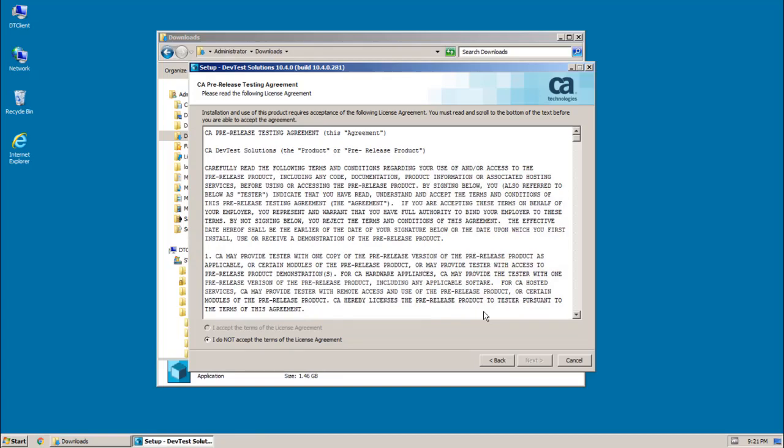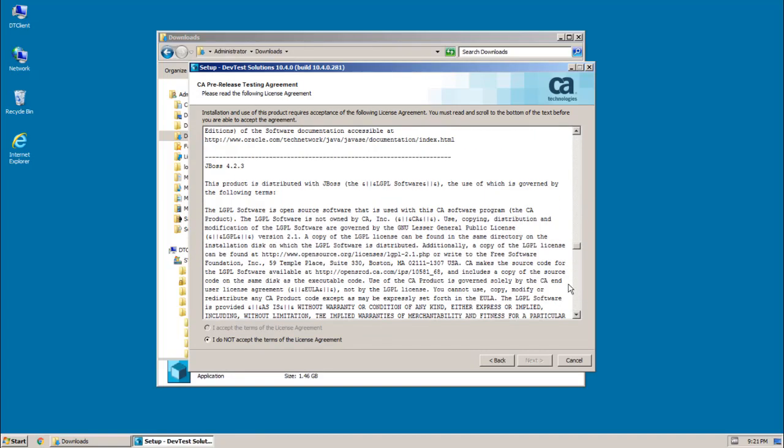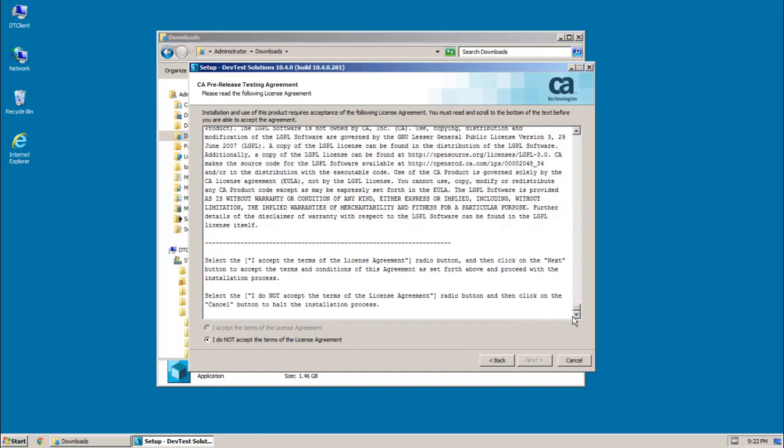Next up is the license agreement. So you need to read through the agreement and scroll all the way to the bottom. And once you're at the bottom of the page, you can click I accept the terms of the agreement, and then click next.